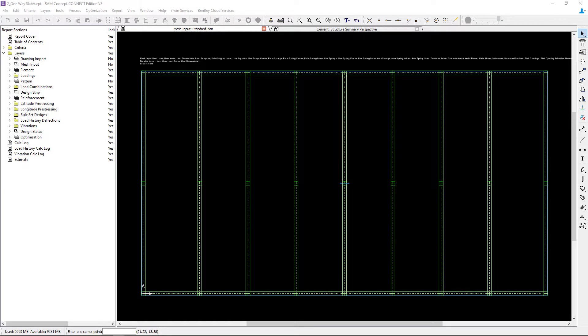Welcome to the Bentley Systems training course where you will learn how to model design strips for a one-way elevated concrete slab in RAM Concept.